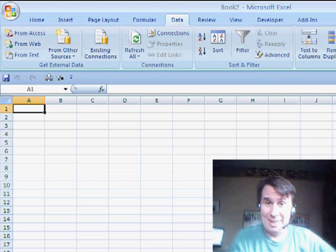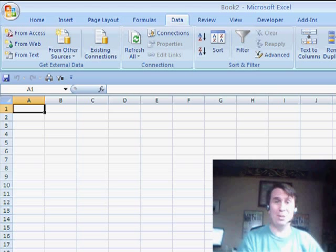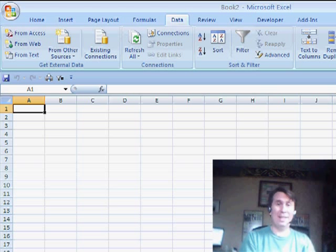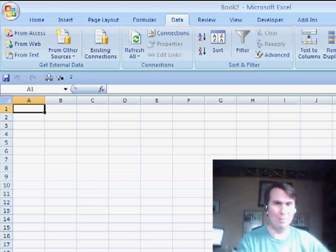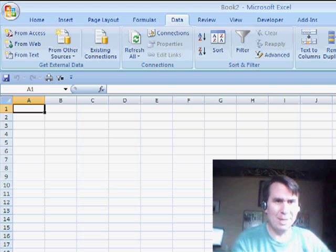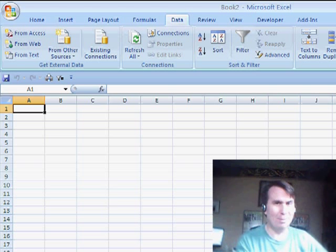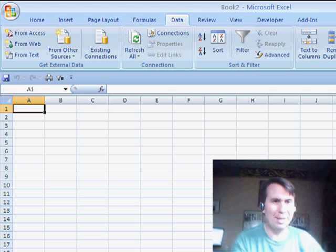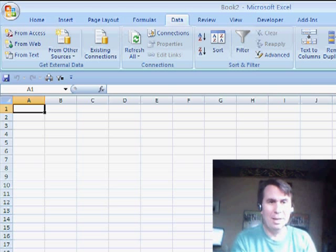Hey, welcome back to the MrExcel netcast. I'm Bill Jelen. Well, it's Wednesday. In real life, I'm on my way home from Seattle right now, but I'm recording these ahead of time.